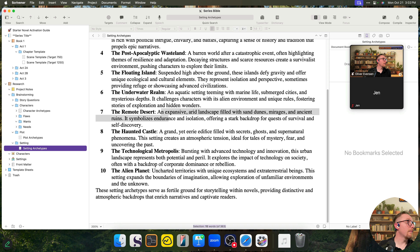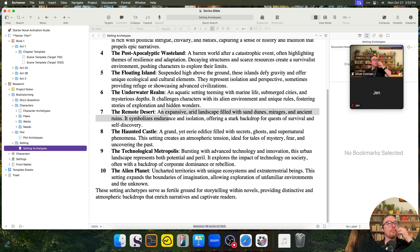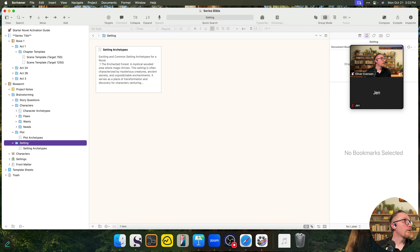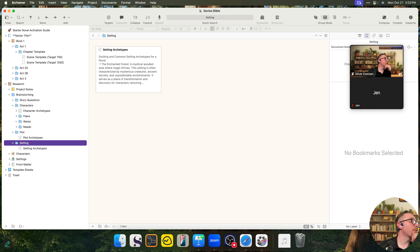Someone mentions that Pinterest is great for lists of writing prompts — I like that. We could actually use that as a resource as well.